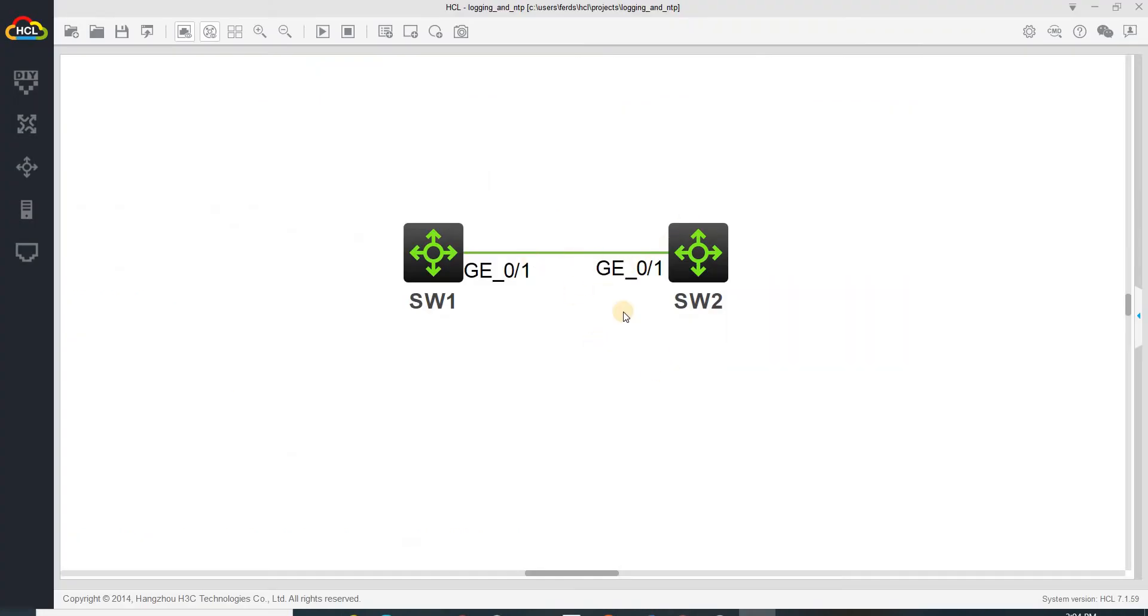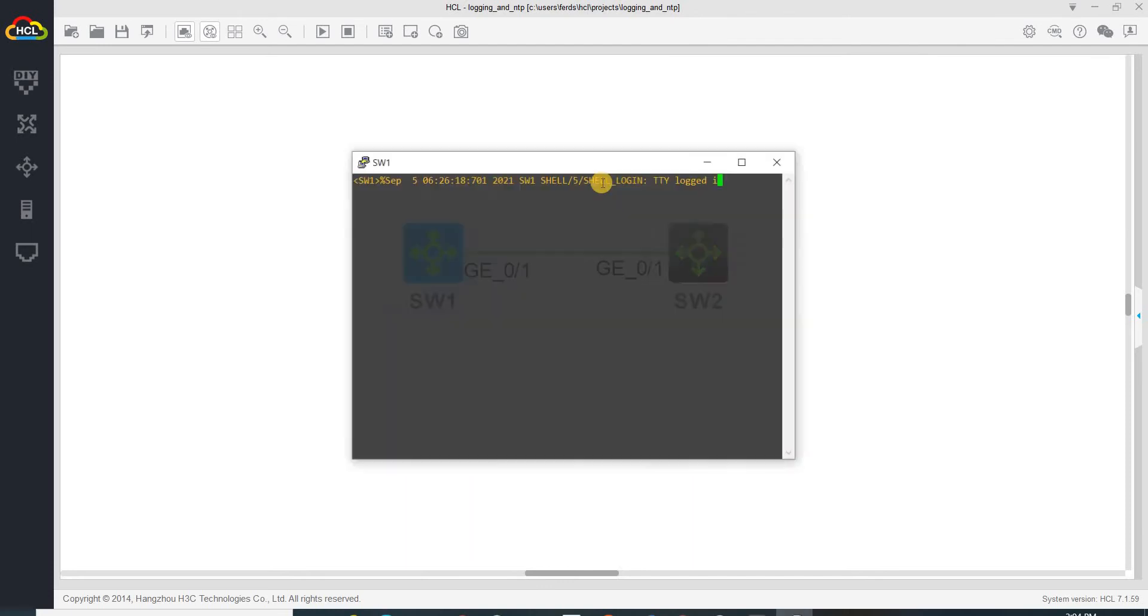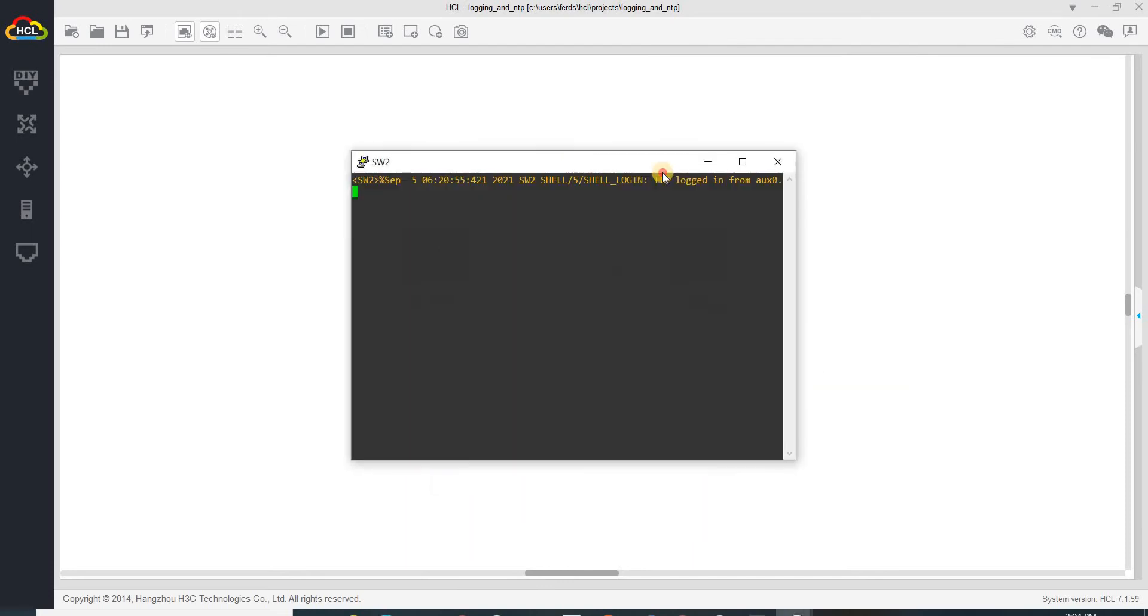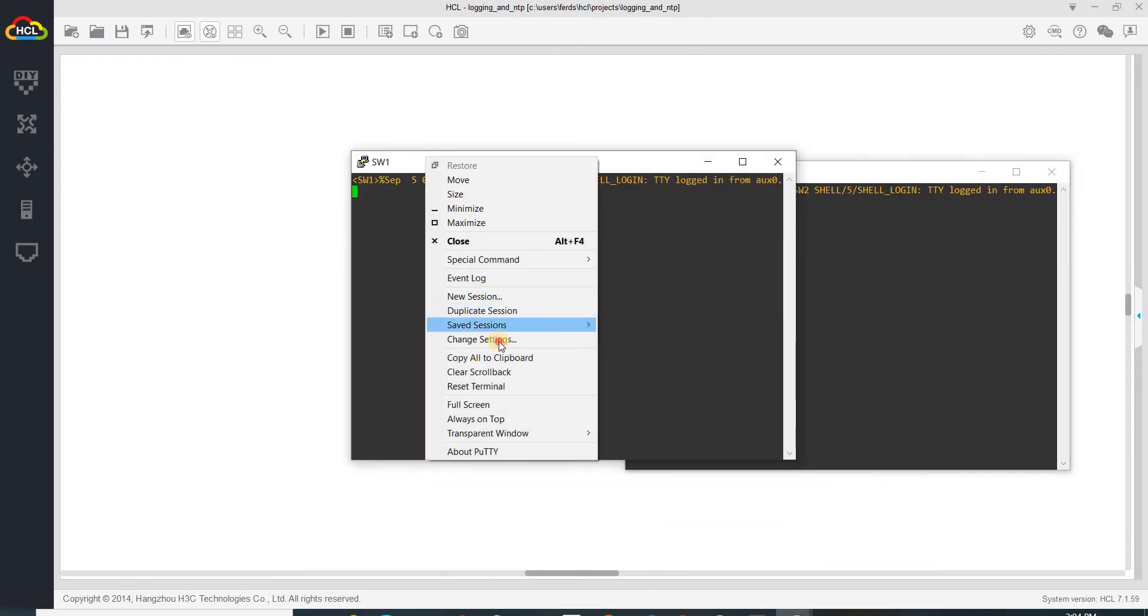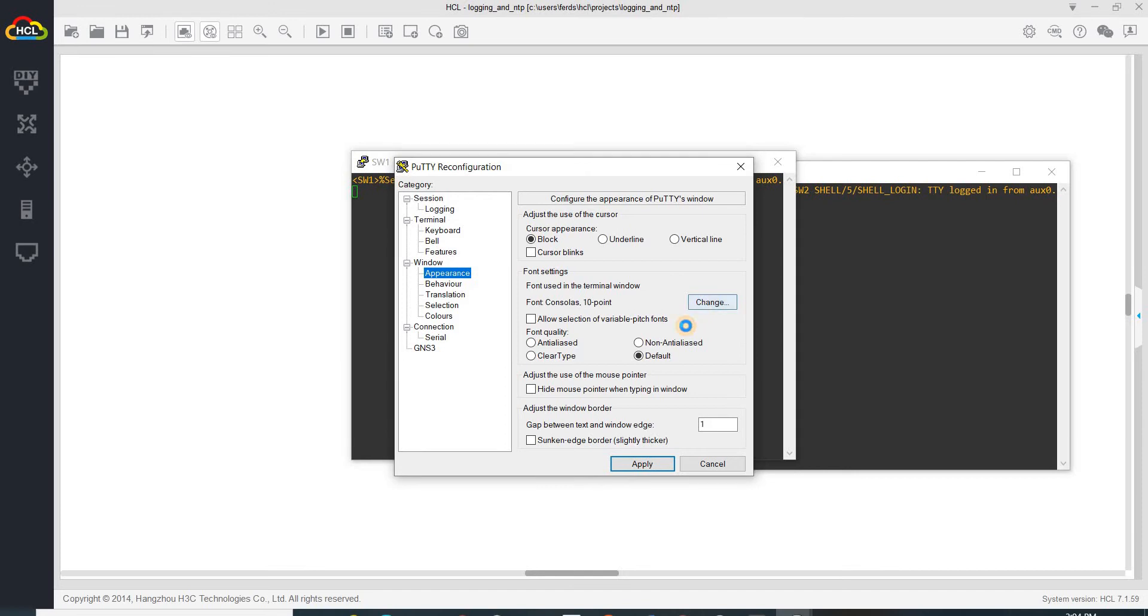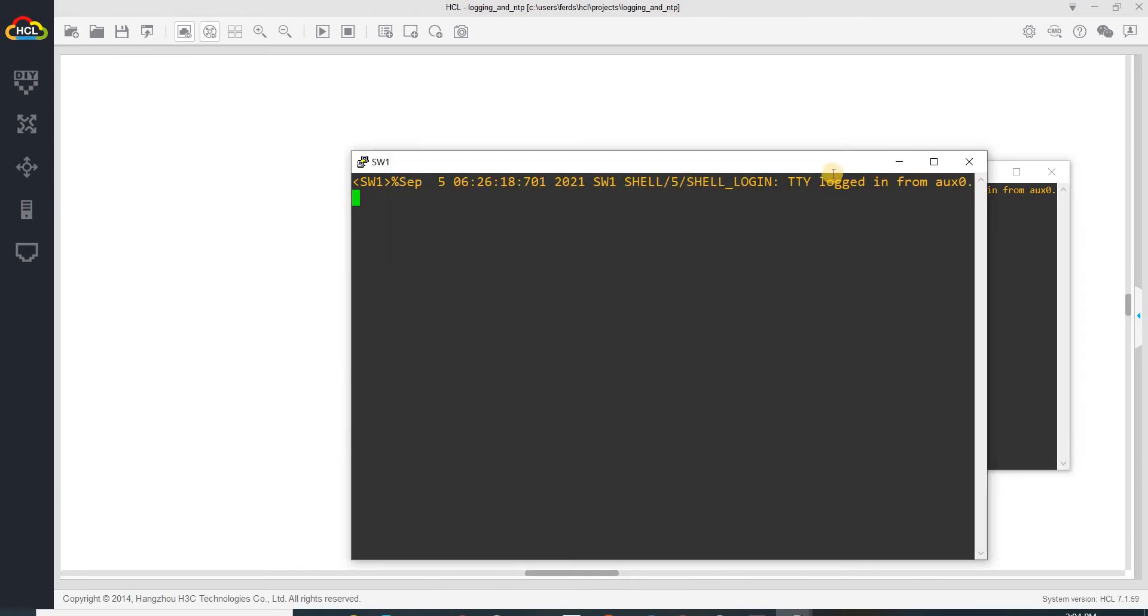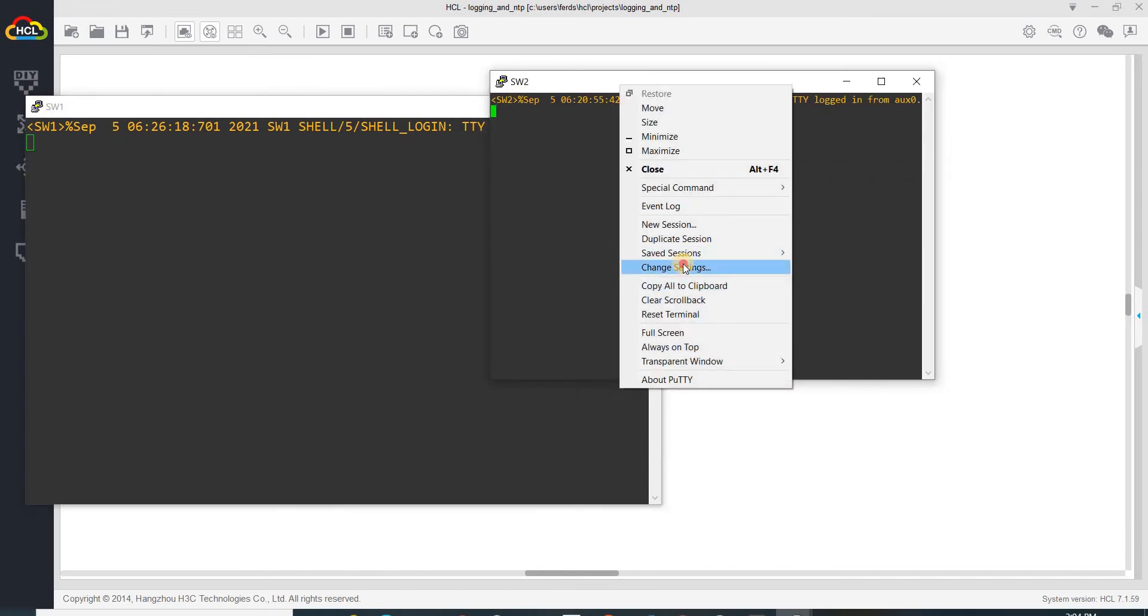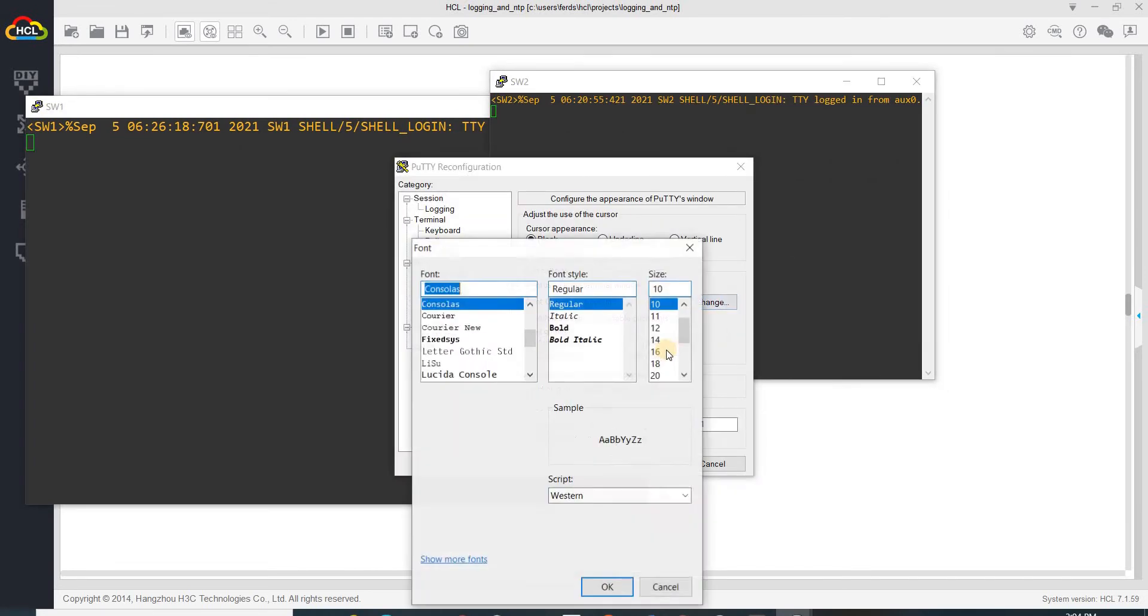Going to configure, I have this topology - just two switches, switch one and switch two connected to each other. I already configured them to get an IP address.